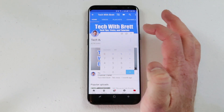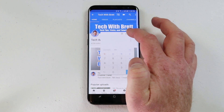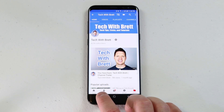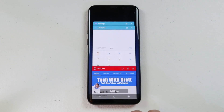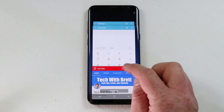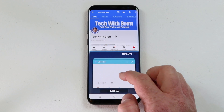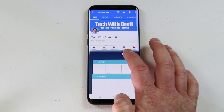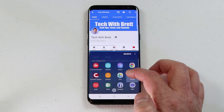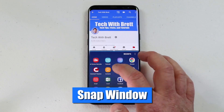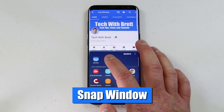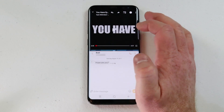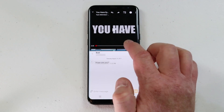I can pop up the calculator by clicking on that, but I'm going to close that. Now I want to go back into multi-window — all I need to do is click on the recent apps, select multi-window, and then choose the second app. I'm going to select more apps and this time use text messaging.